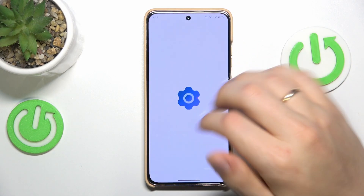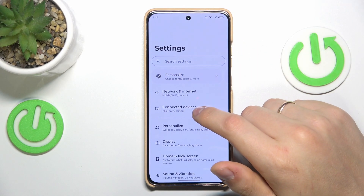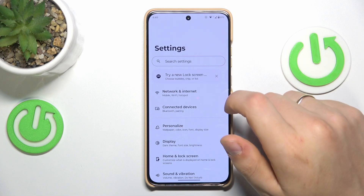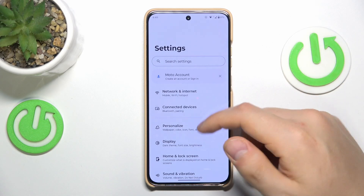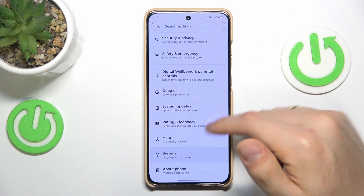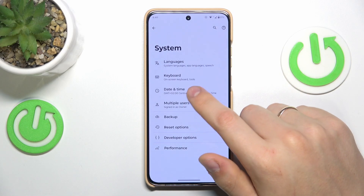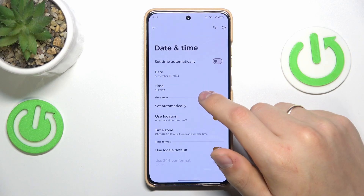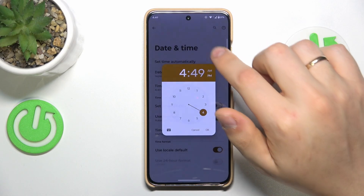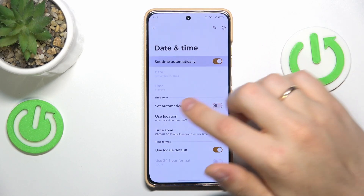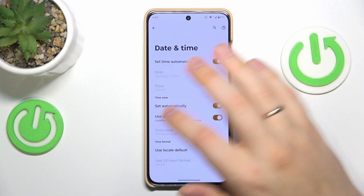In order to make sure that your date and time are all set, you will need to launch your device's Settings, then enter the System category, next go into Date and Time, and switch on the 'Set time automatically' and 'Set time zone automatically' options.